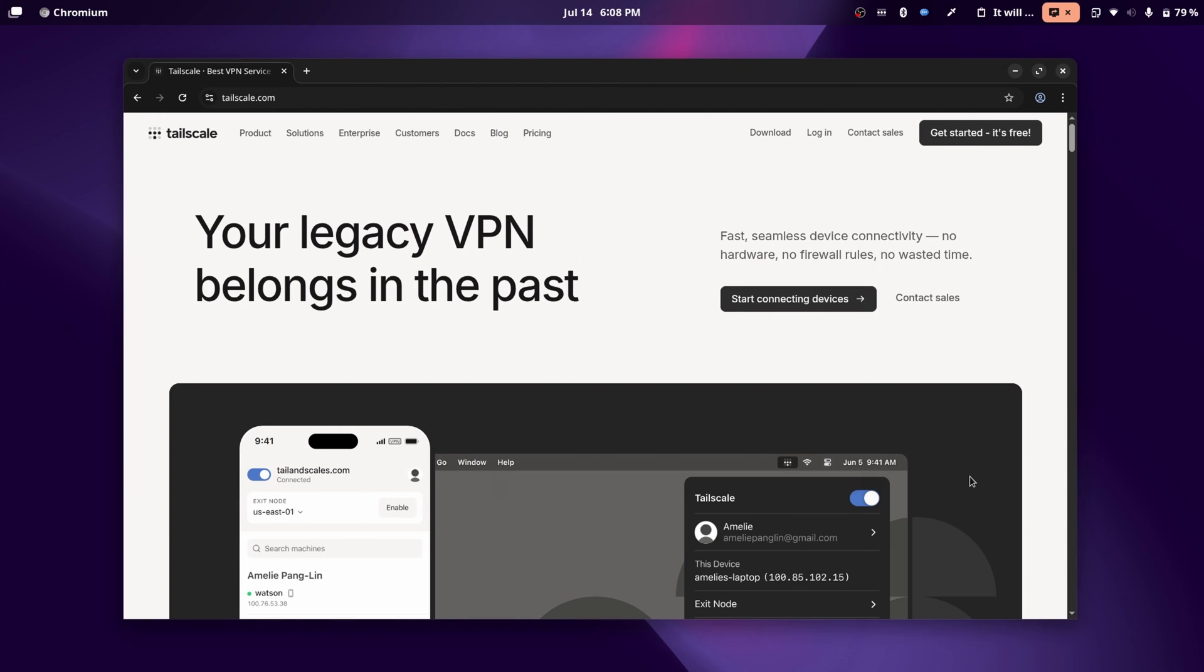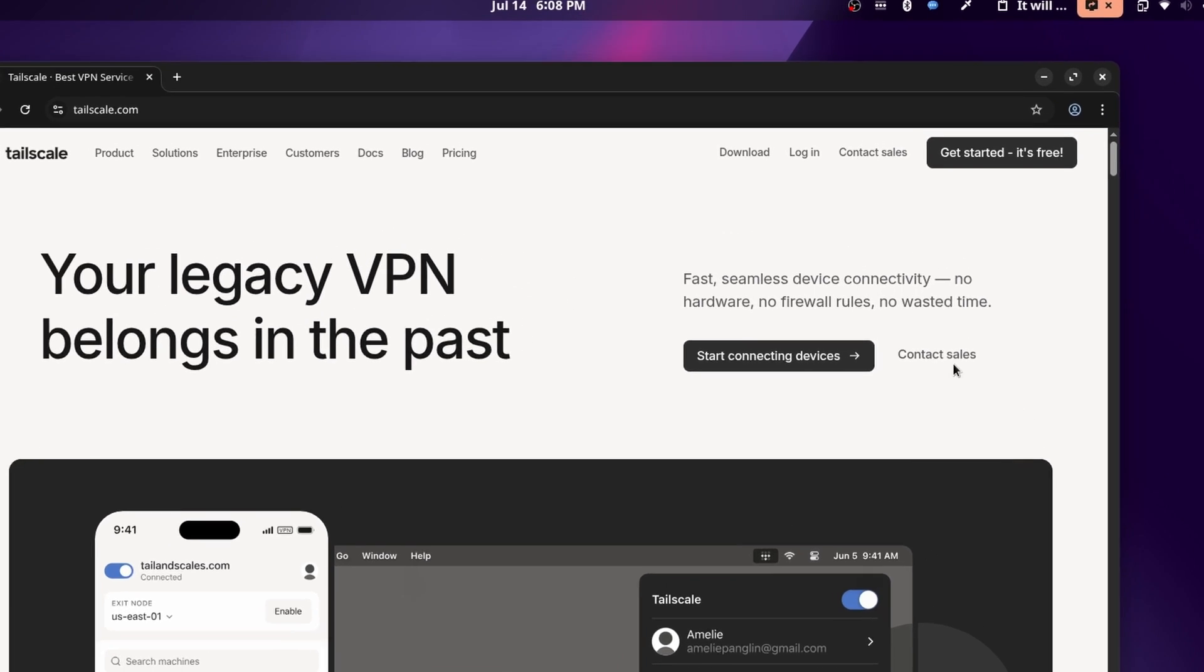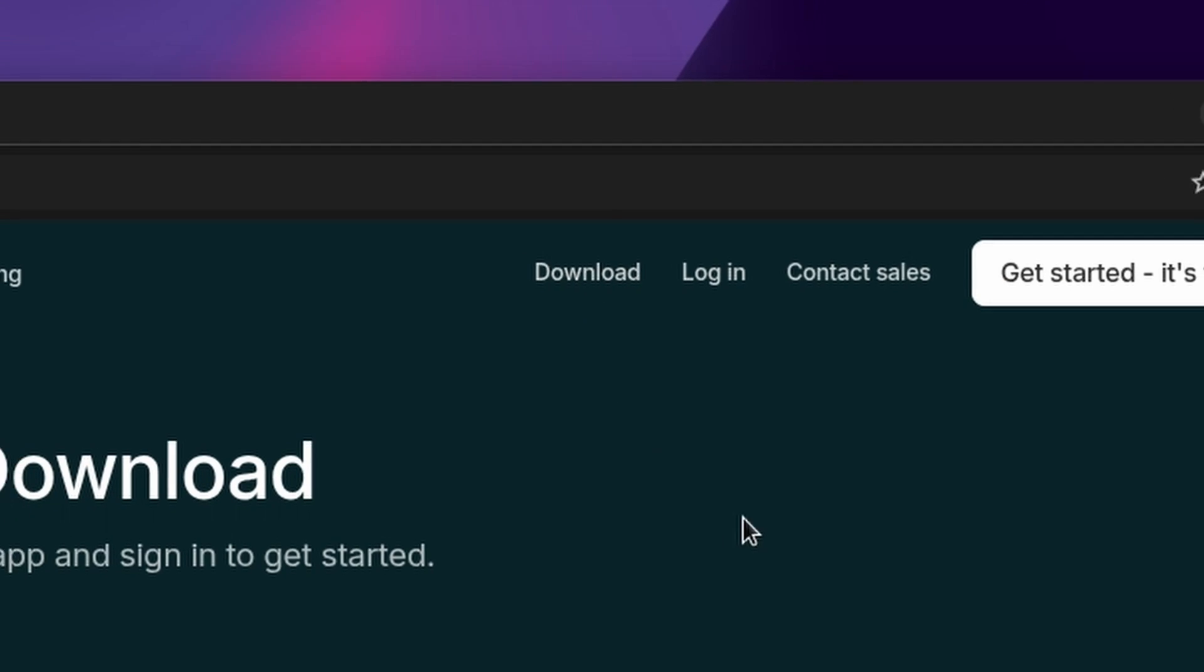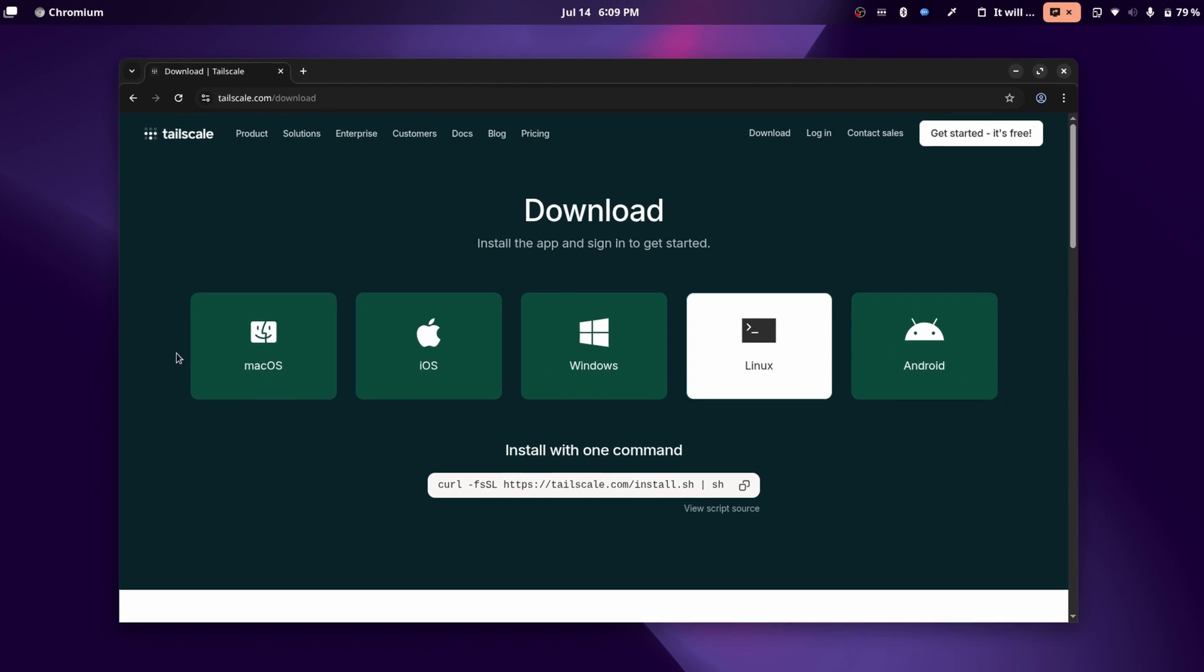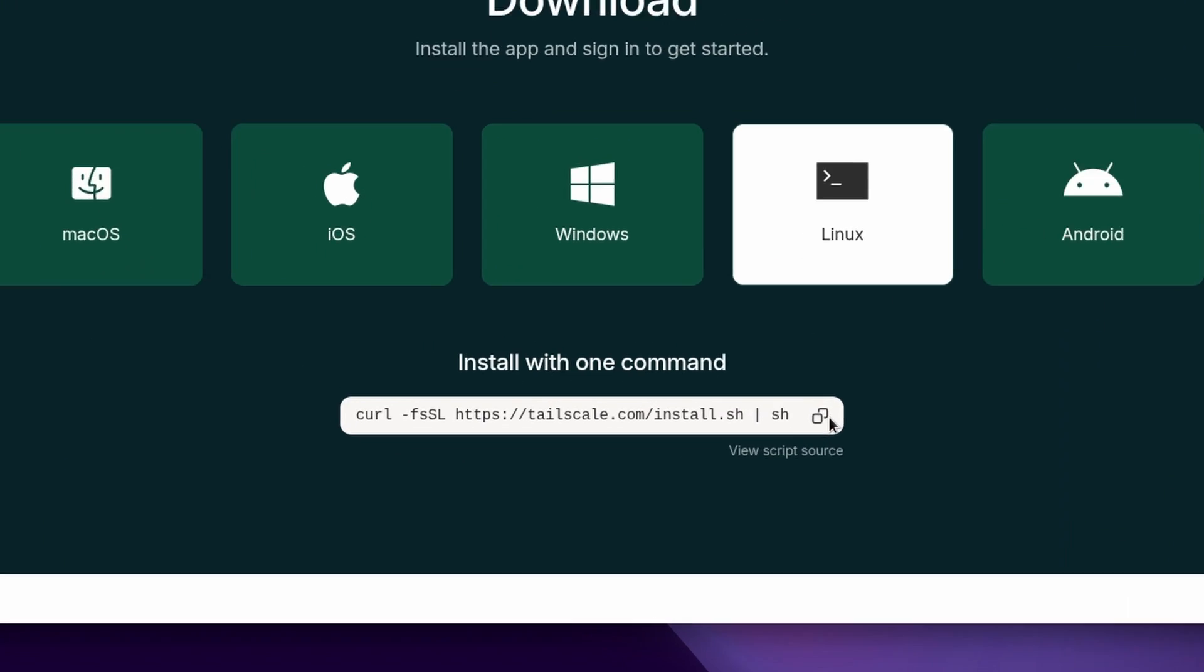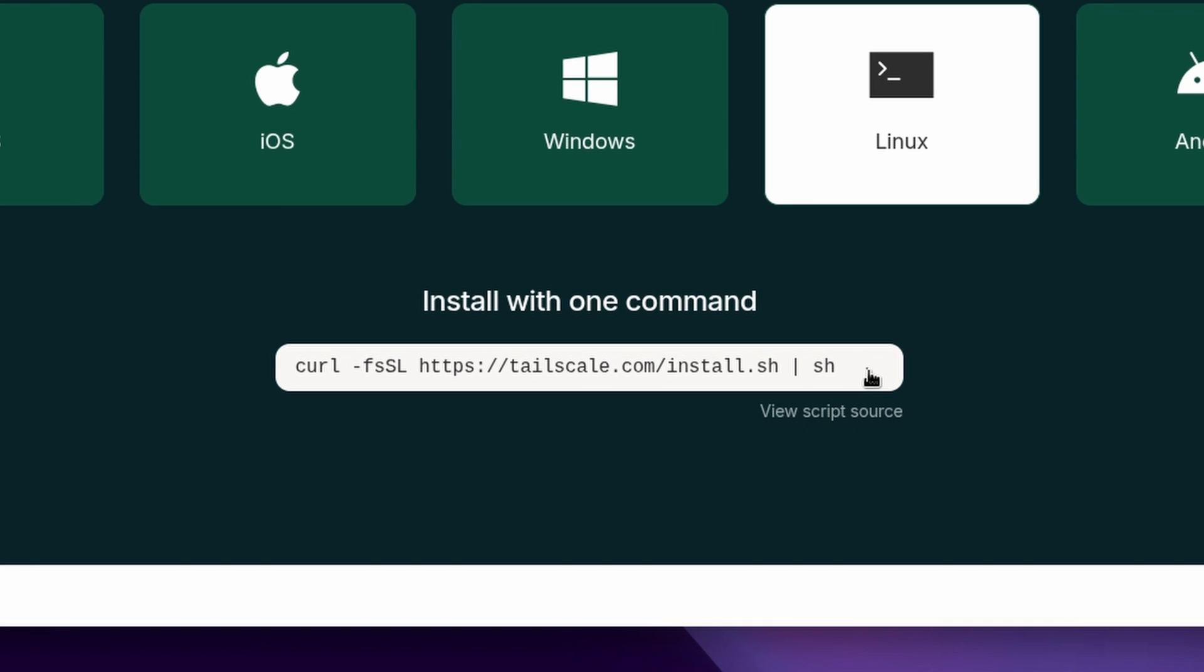So to install this, head over to tailscale.com. The link will be in the description, and then click on download at the top right. In here, you can see all the operating systems that are supported. And for Linux, it's just one simple install command.